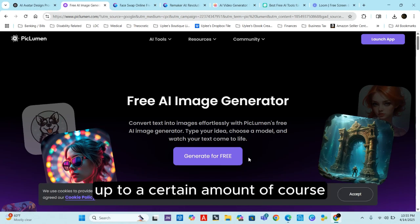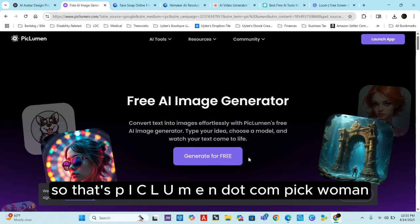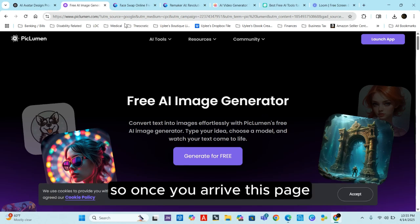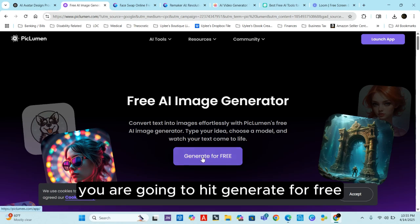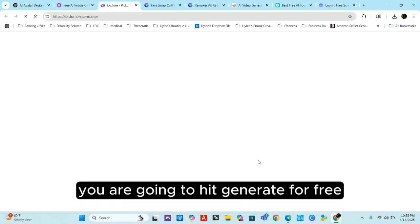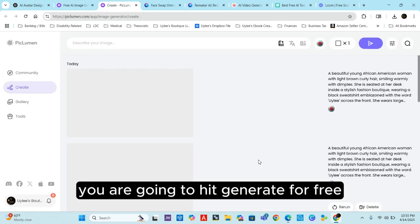This is PicLumen — this is free, you can generate images here for free up to a certain amount. The address is piclumen.com. Once you arrive at this page, you're going to hit 'Generate for Free.'